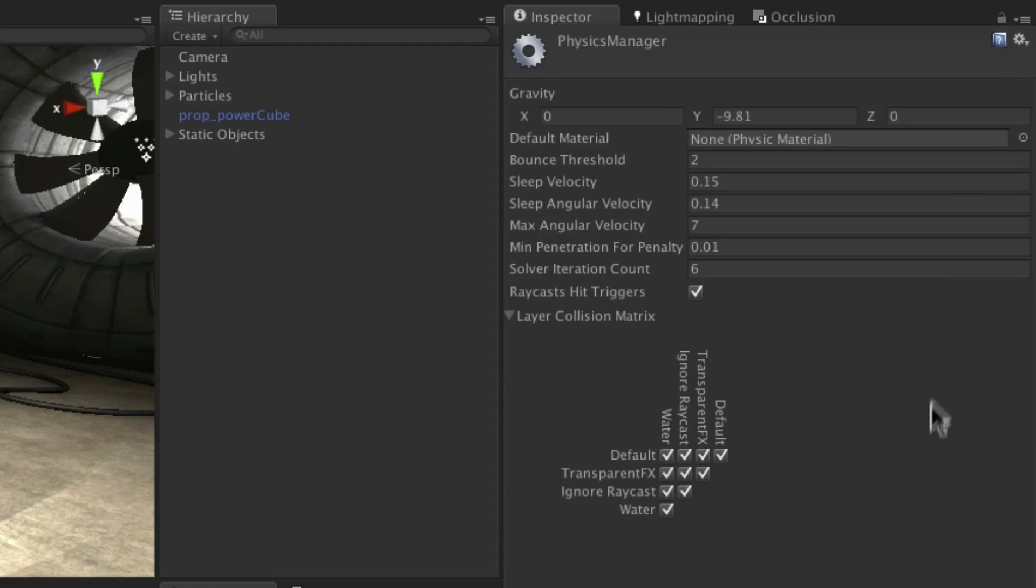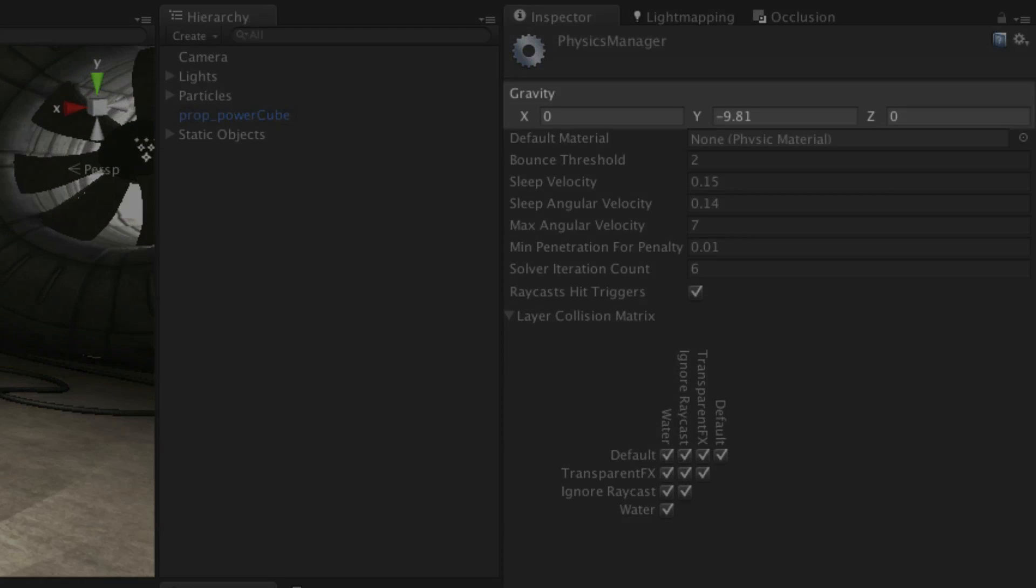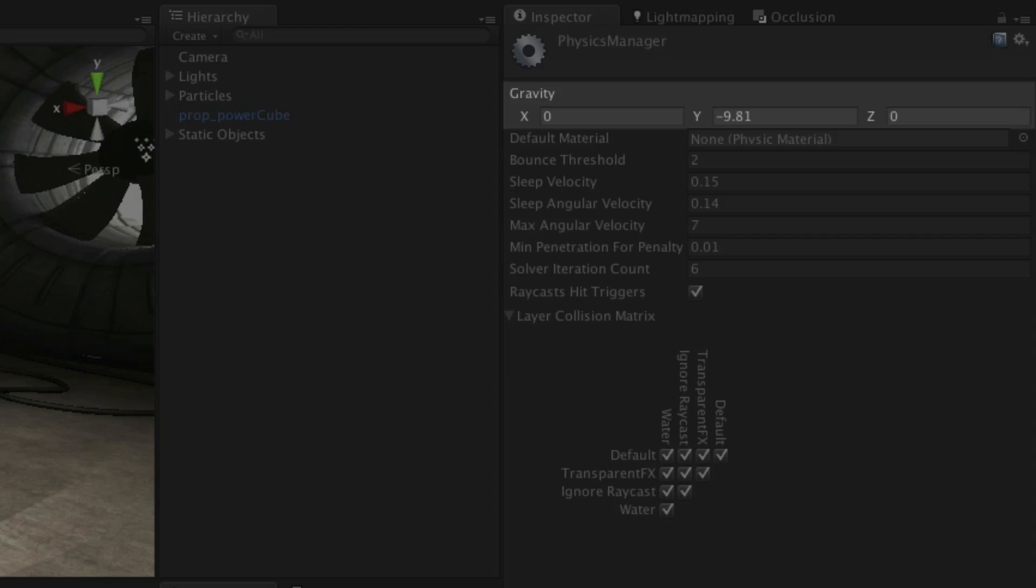As you can see it's a three dimensional vector which by default has a real world value of minus 9.81. Because you can customize it globally here you could also create interesting effects, such as low gravity for a platformer or even setting it to a different axis as part of a puzzle game, for example.